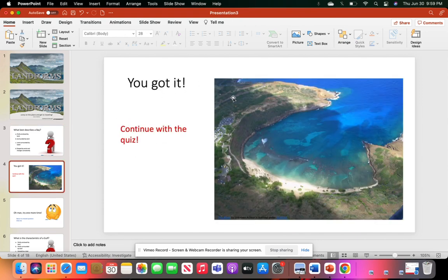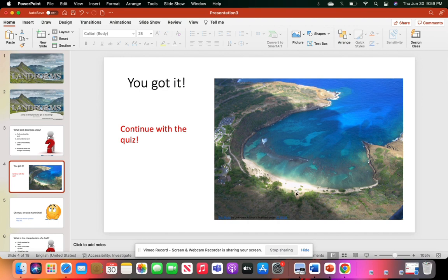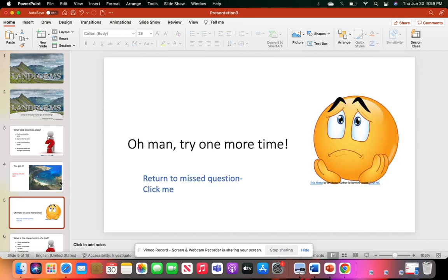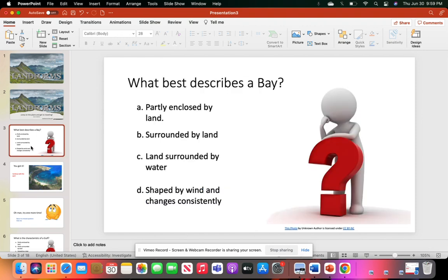So when they select the correct answer, it leads to a page that says 'You got it' and shows a nice picture of a bay where they can see what that looks like. Then we want to give them a 'Continue with the quiz' option if they got it correct. But if they got the question wrong, we want to add something that tells them to try one more time, with a 'Return to missed question' button. It's always good to have that for the first couple questions so they're familiar.